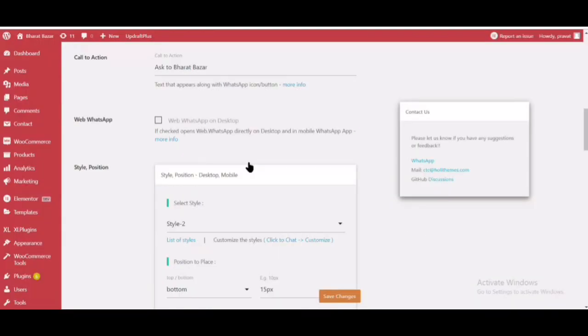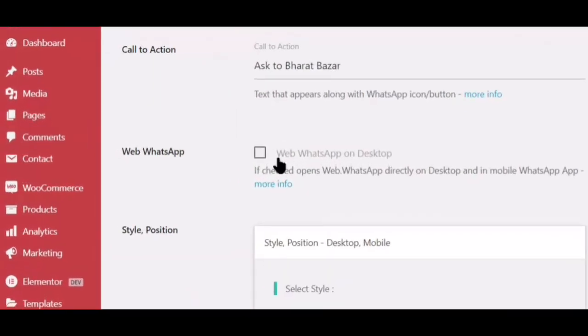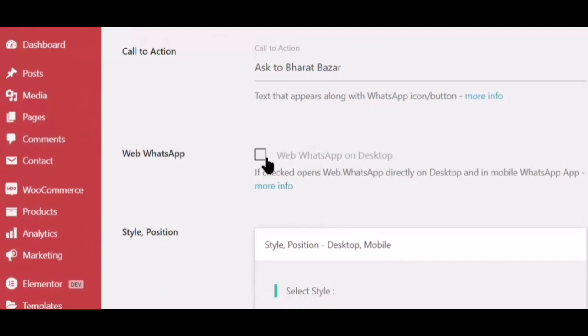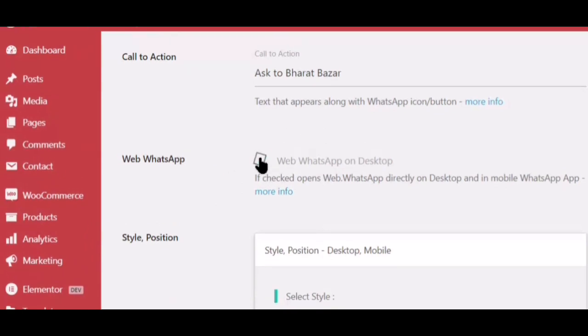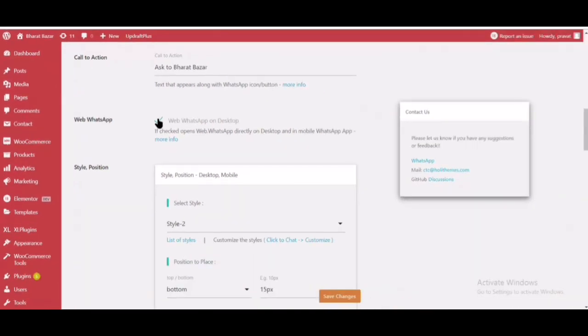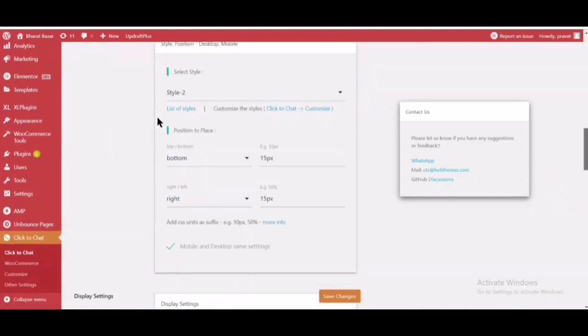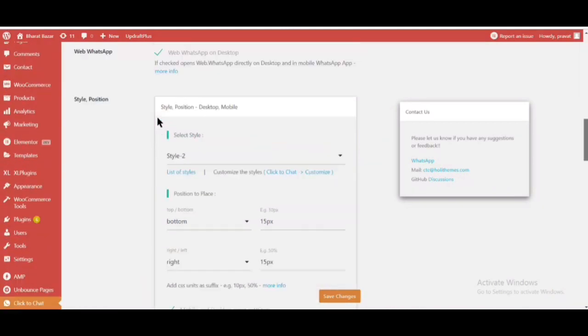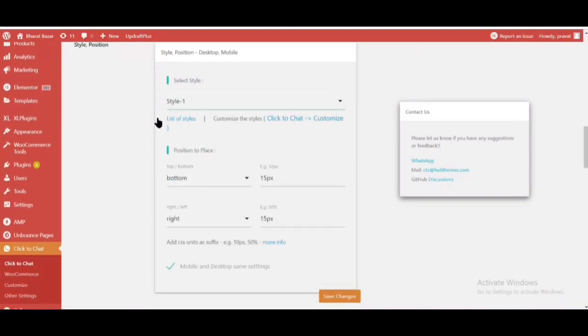If checked, Web WhatsApp opens directly on Desktop and in Mobile WhatsApp App. Select different styles for mobile and desktop.